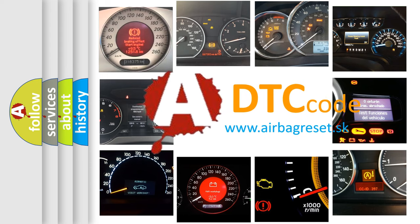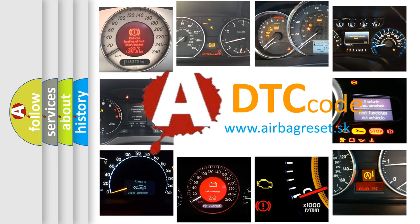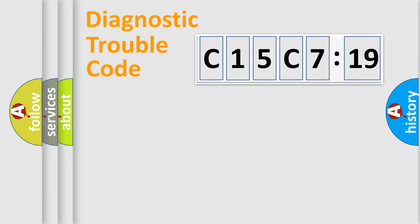What does C15C7:19 mean, or how to correct this fault? Today we will find answers to these questions together. Let's do this.